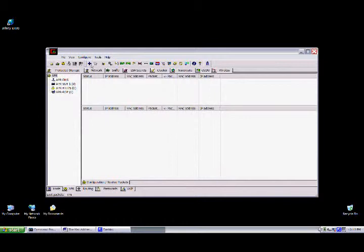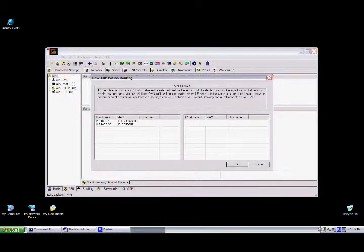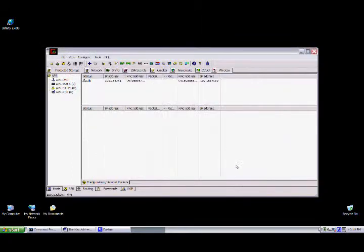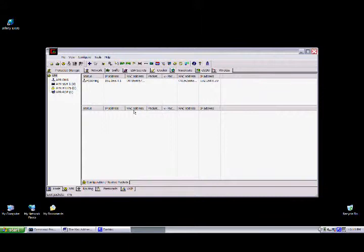We'll start ARP poisoning. Add our two computers here, select the default gateway and who else we want to attack, which is the computer. I'll start our poisoning, and now the victim, when it goes to a new website like MySpace.